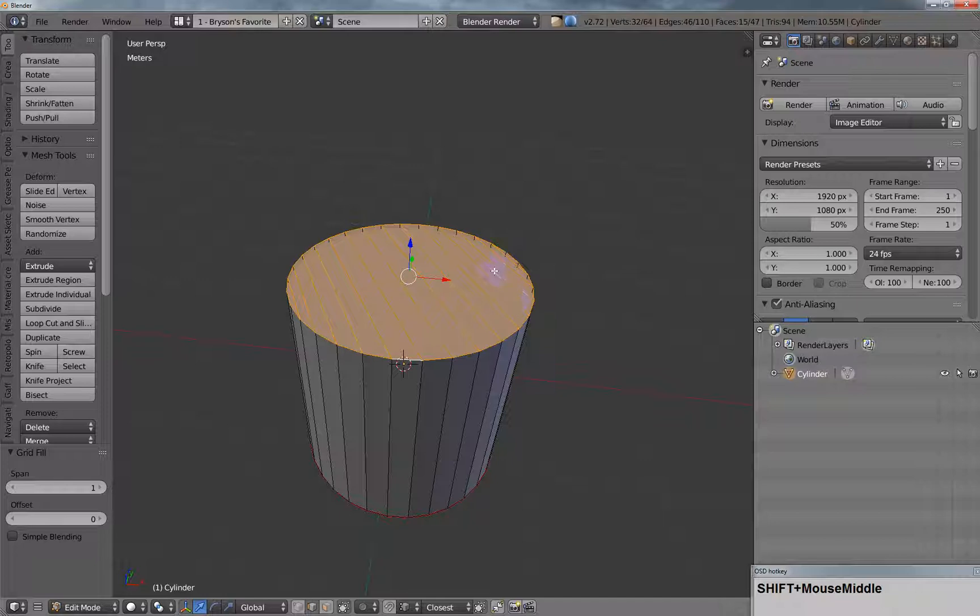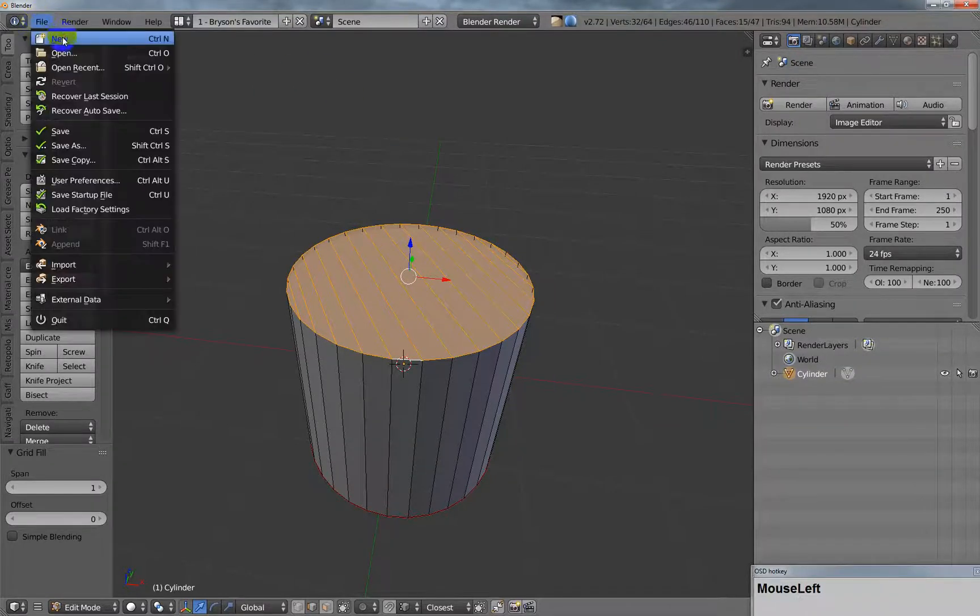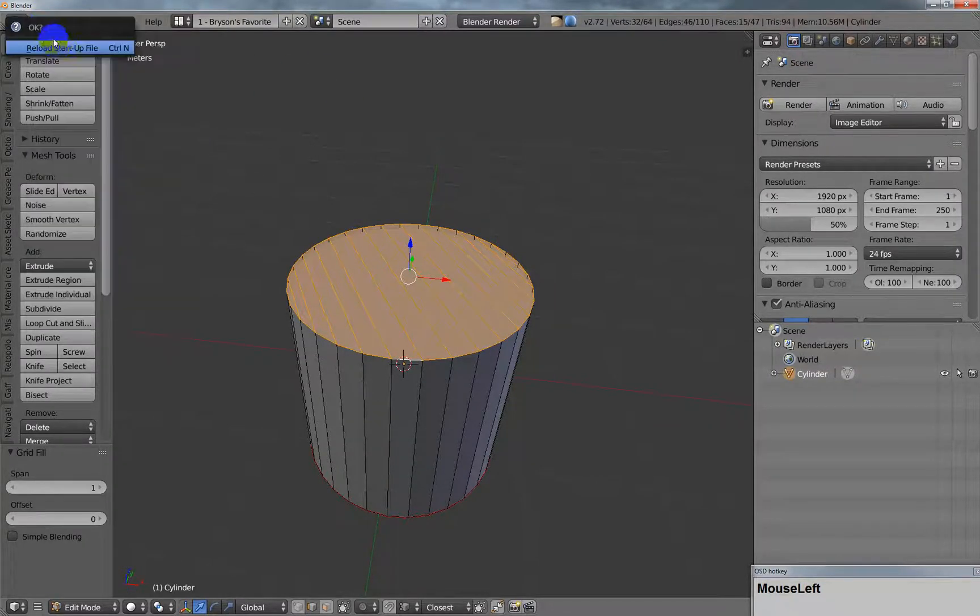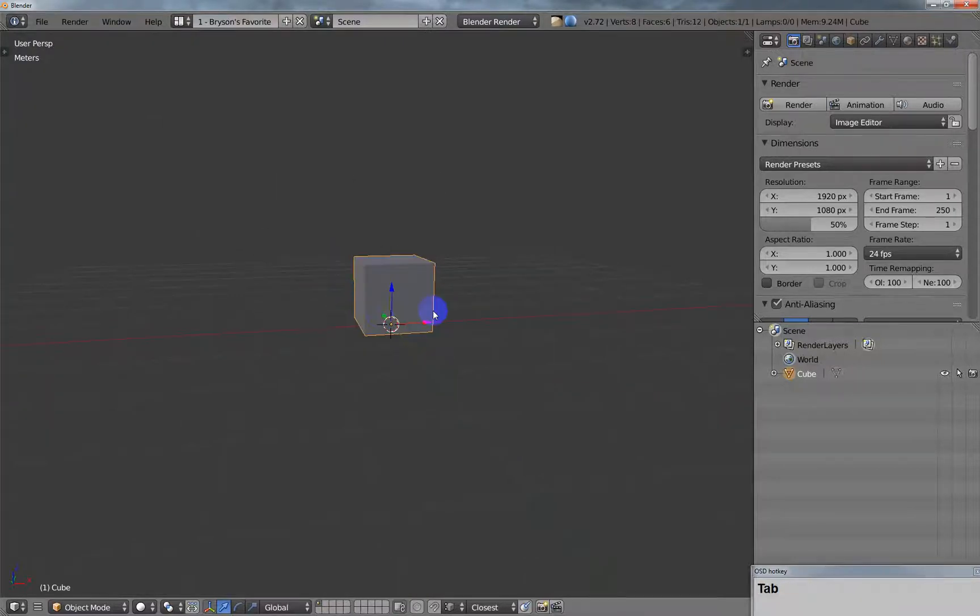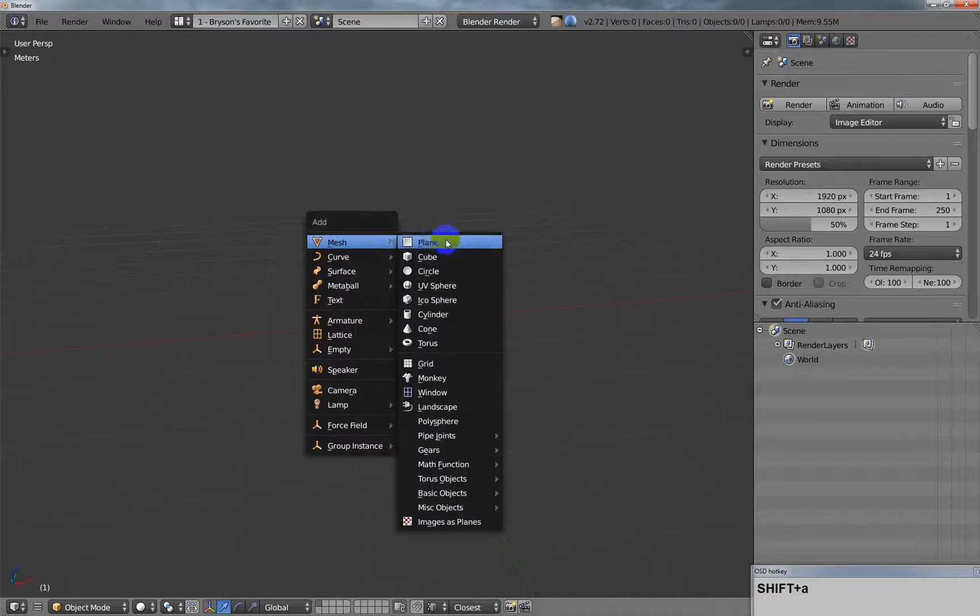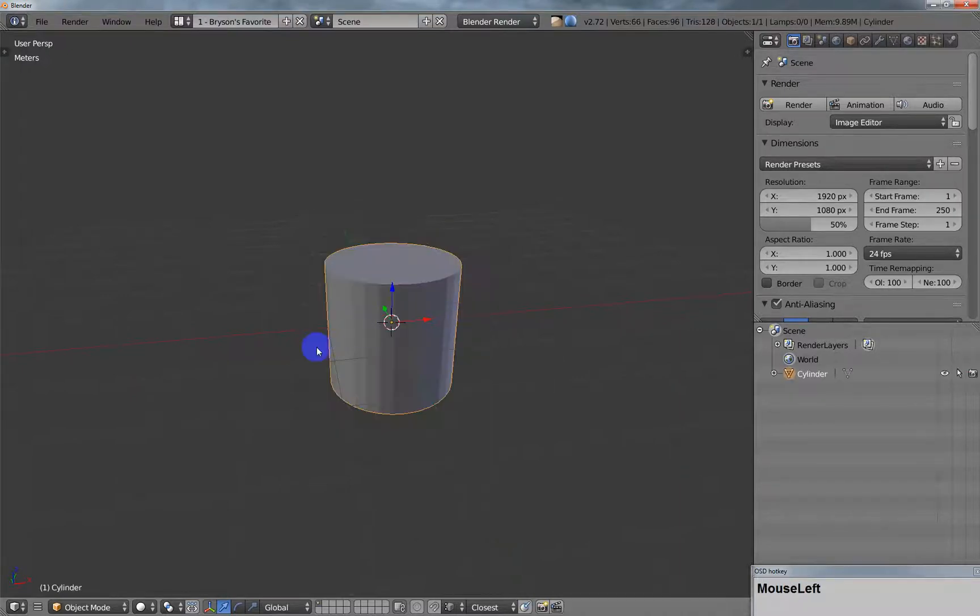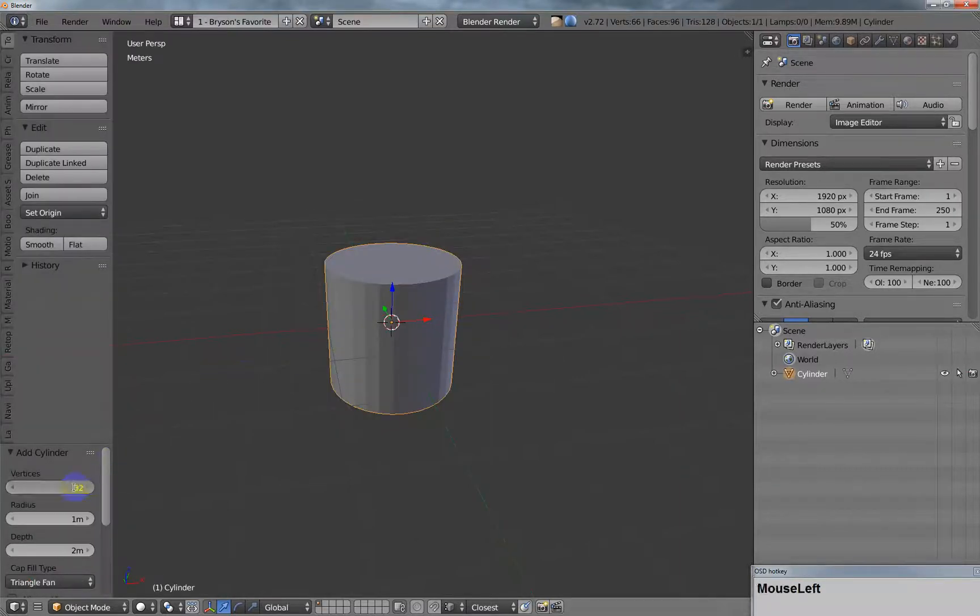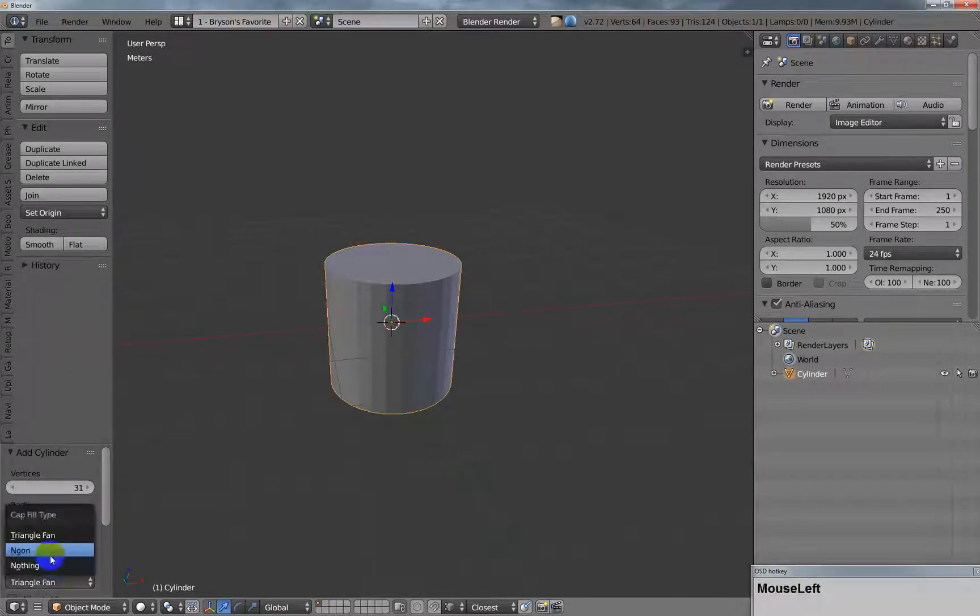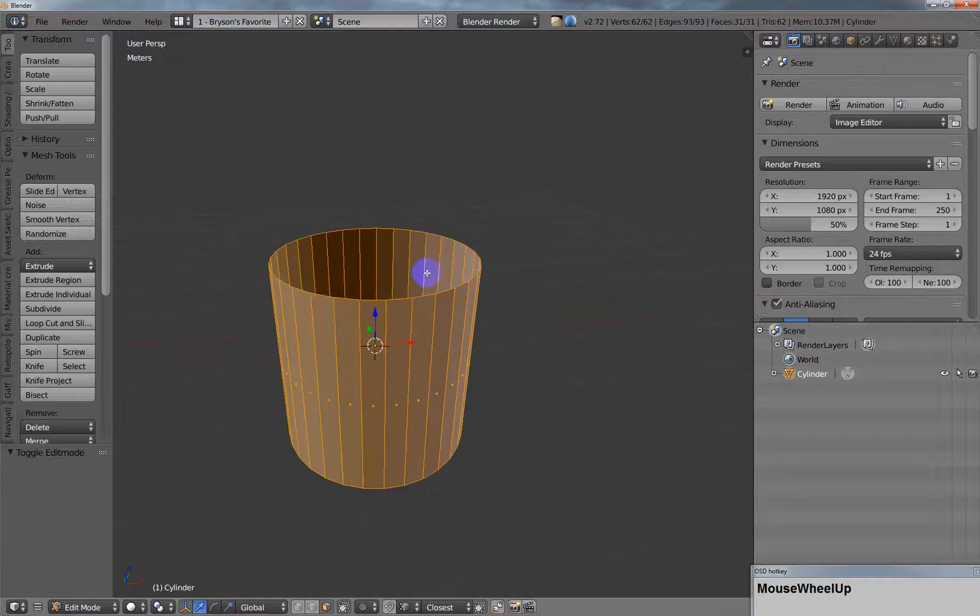So let's do this. Let me go up here and say new, reload the startup file, and we'll delete that. We'll make a cylinder in the tool shelf and we'll do 31 vertices. And then we'll just say nothing for the cap to save a step here.